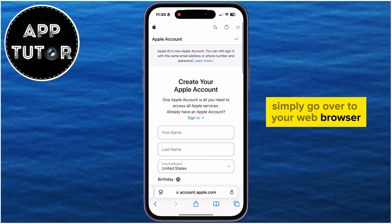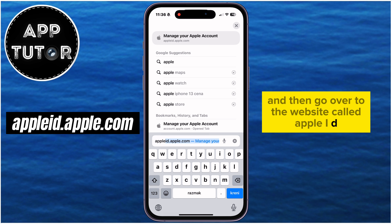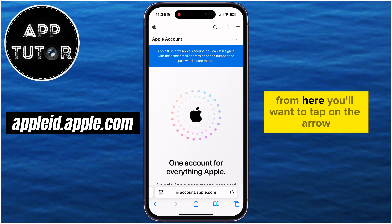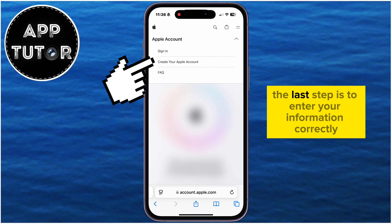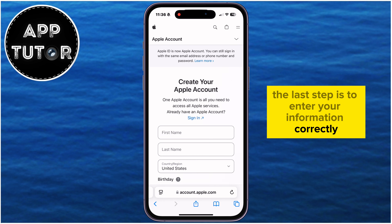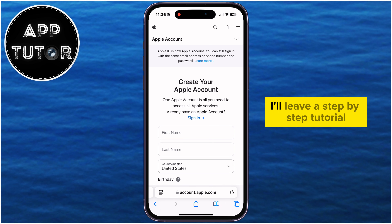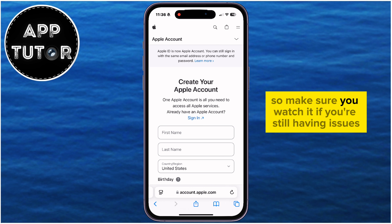From the appleid.apple.com website, tap on the arrow and then Create Your Apple Account. Enter your information correctly and you should be able to create your account. I'll leave a step-by-step tutorial in the description of this video on how to create your Apple ID account, so make sure you watch it if you're still having issues.